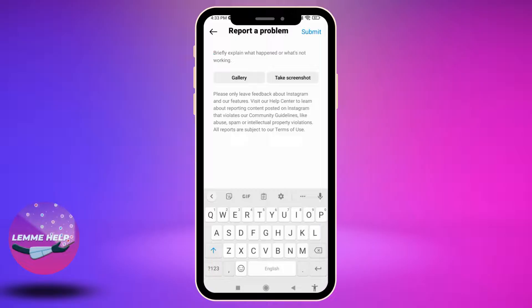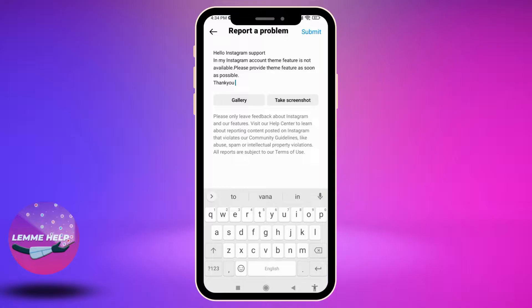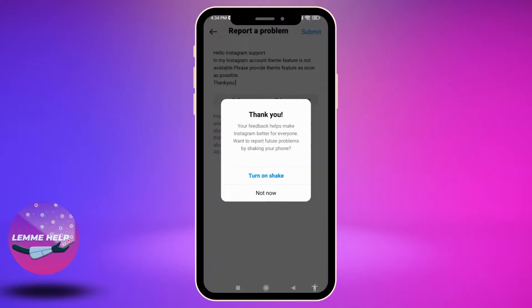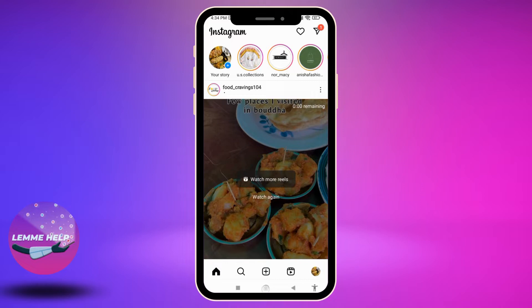Here you have to briefly explain what happened or what's not working. Write: 'Hello Instagram support, in my Instagram account the theme feature is not available. Please provide the theme feature as soon as possible.' After you write this, tap on Submit at the top right corner, then tap Not Now.